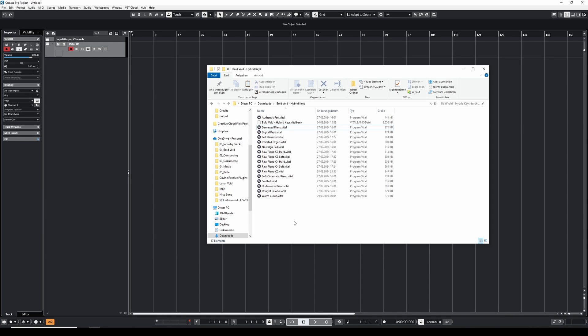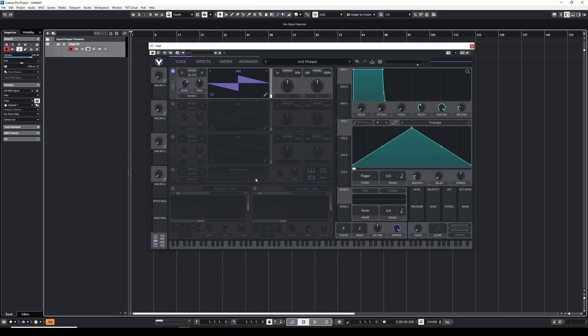Now let's cover the other method if you don't have a vital bank but just the individual vital presets.